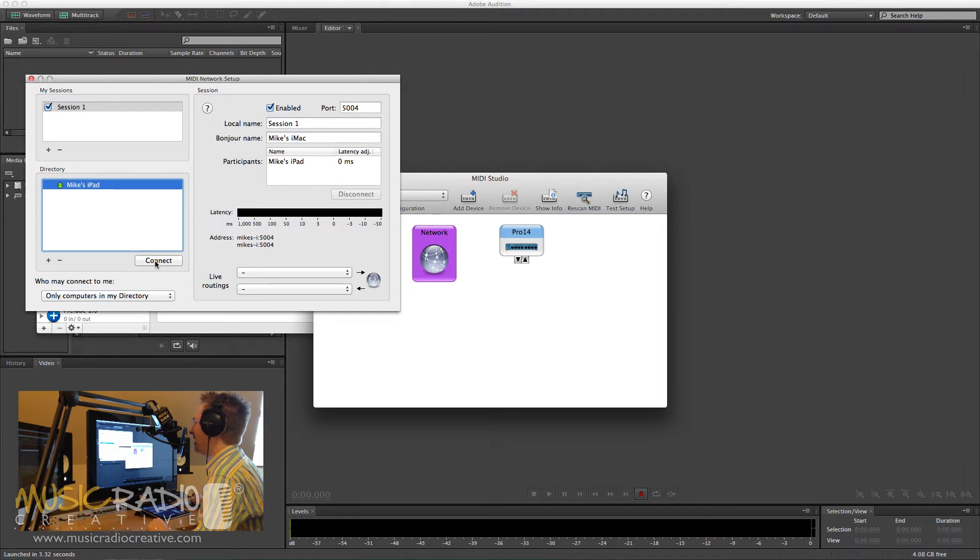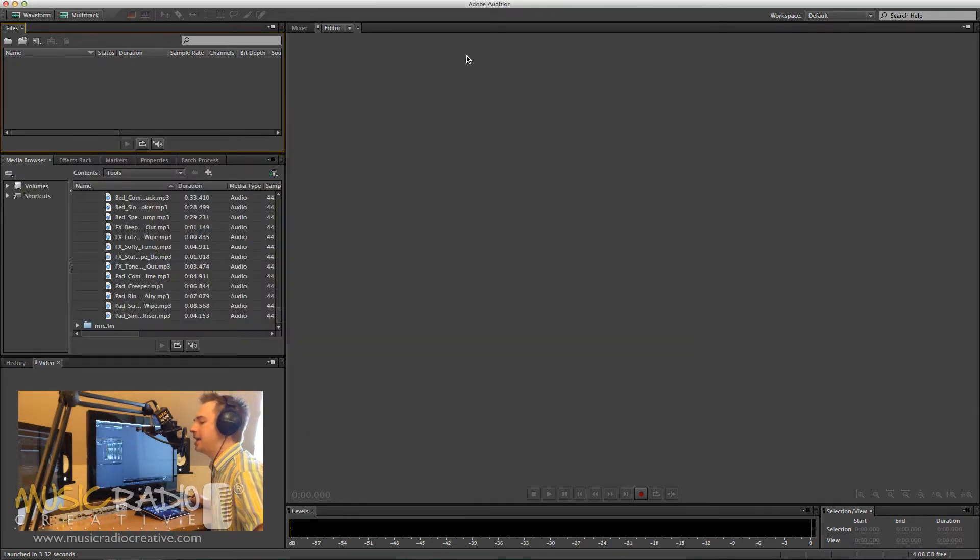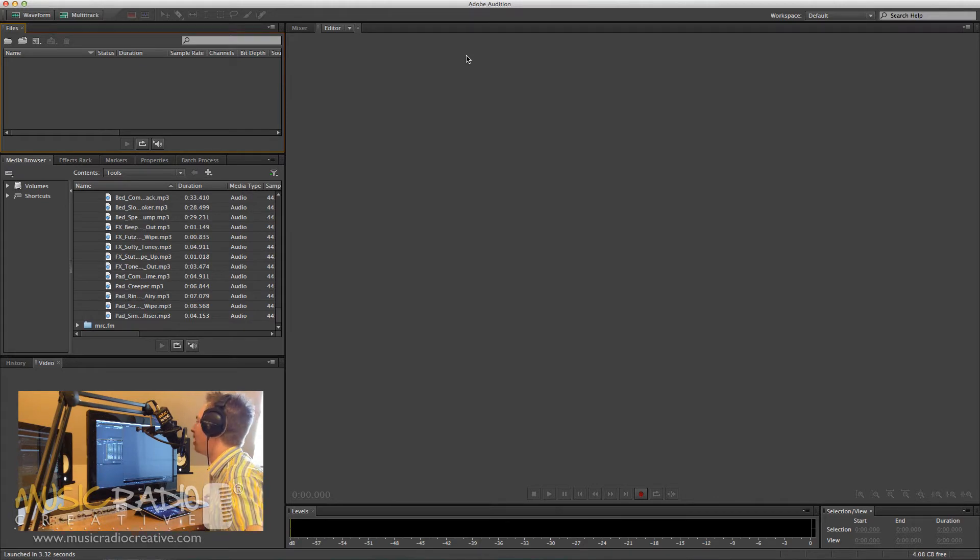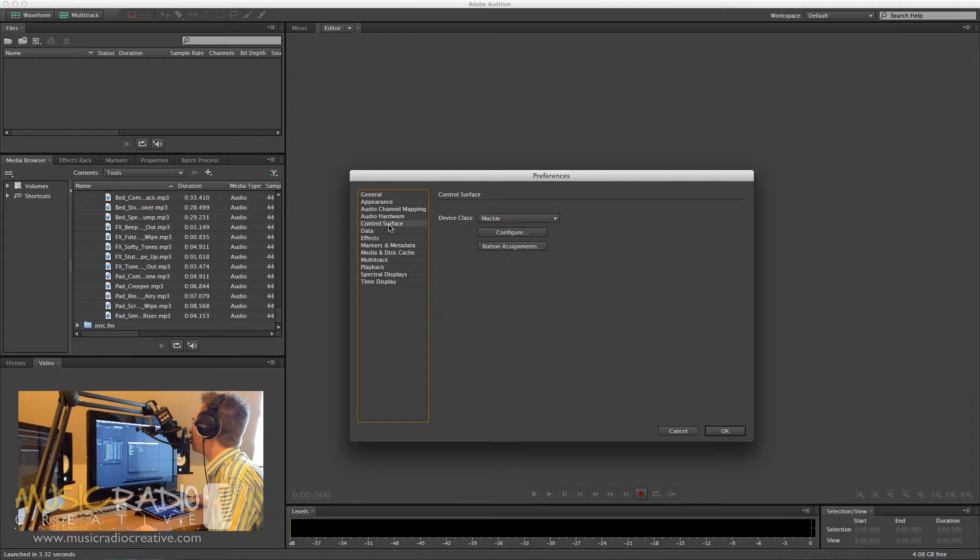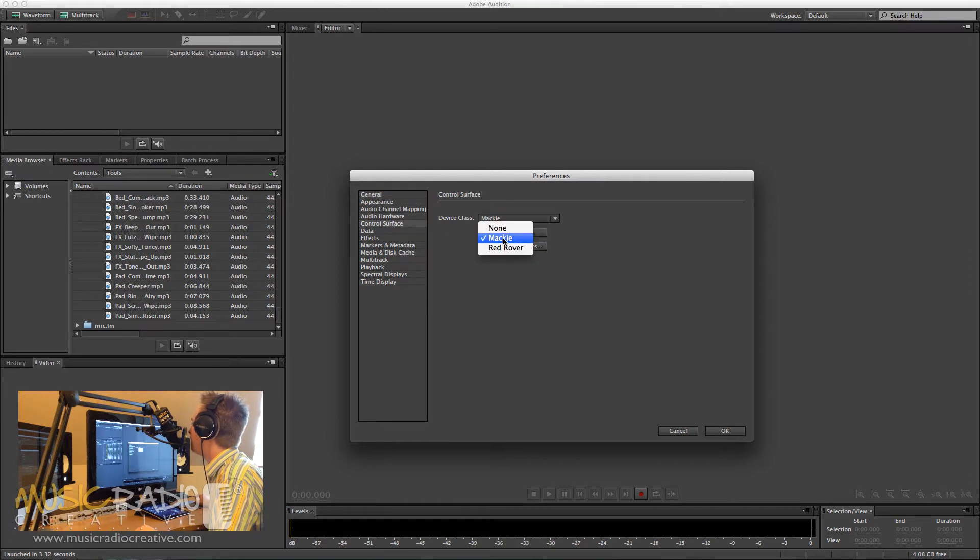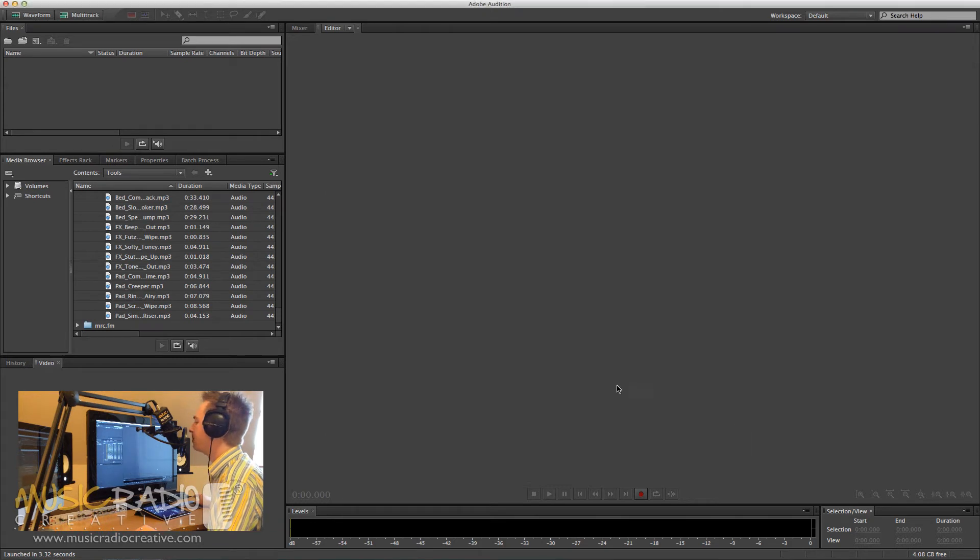It really is as simple as that. Then, over to Adobe Audition, head into Adobe Audition Preferences. I like to use Command-Comma on the Mac to bring that up. And then head to Control Surface and select Device Class as Macie. That's all you have to do, nothing else. And click OK.